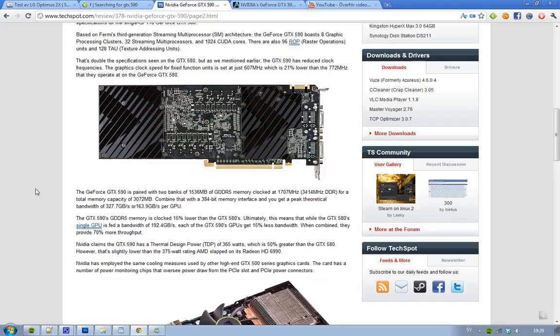Also, if you're wondering how much power this card takes, the GTX 590 takes 365 watts. That's the thermal design power, so that is what the card could consume. And that's obviously 50 watts more than what you get on the GTX 580's thermal design power.